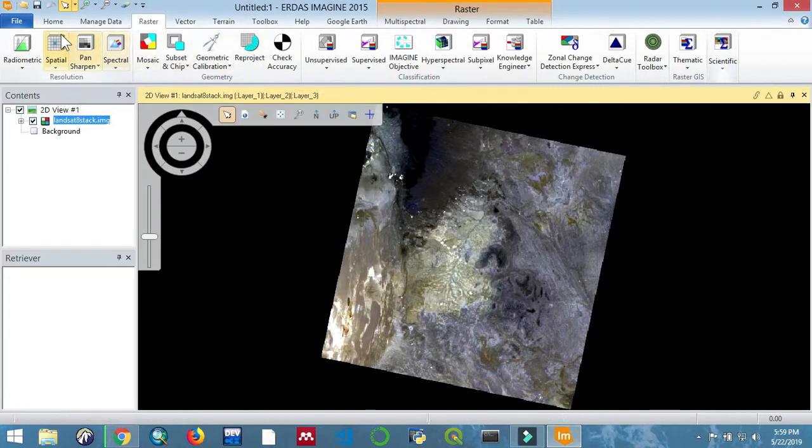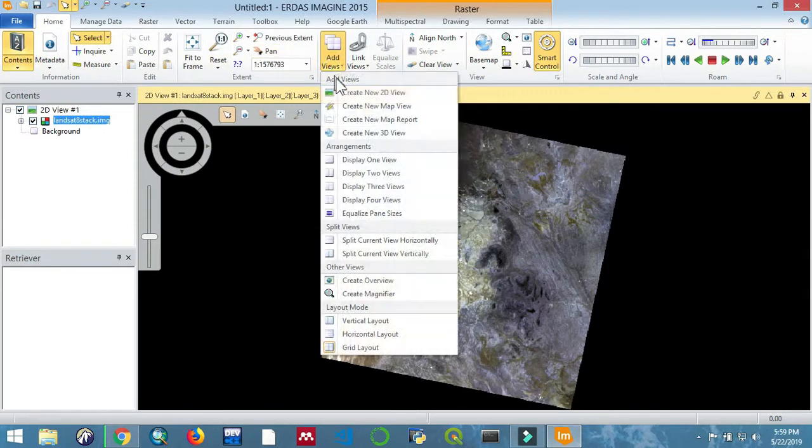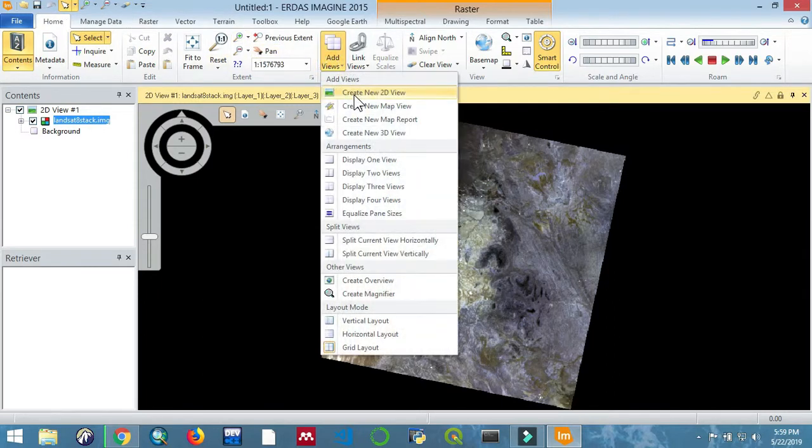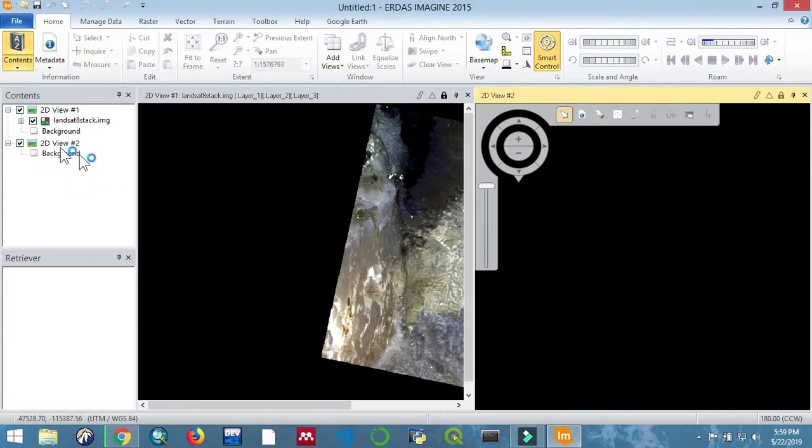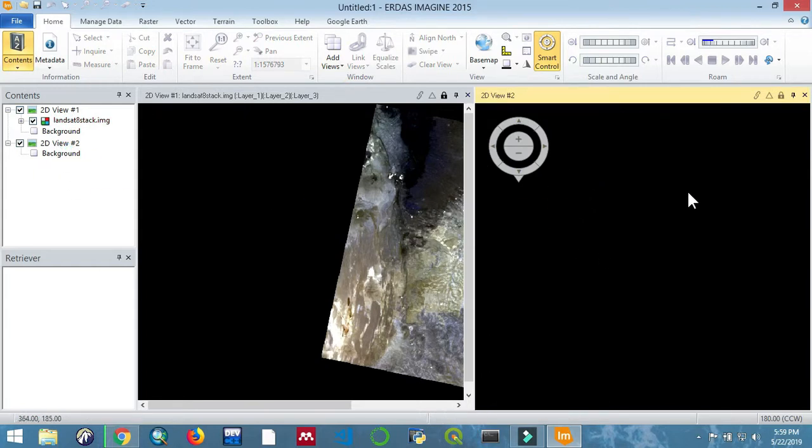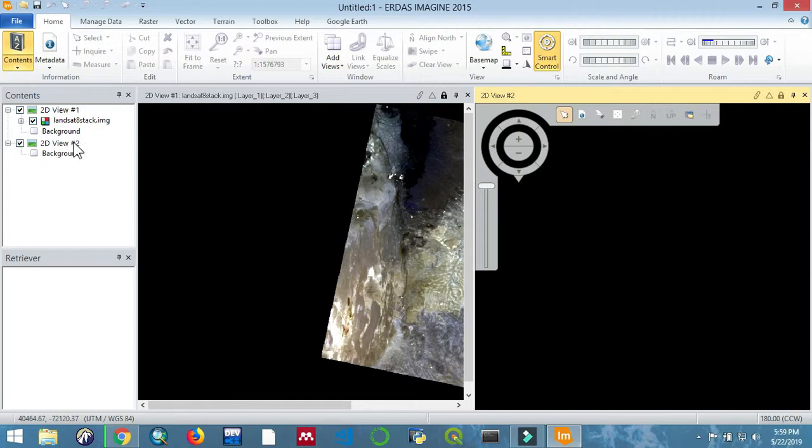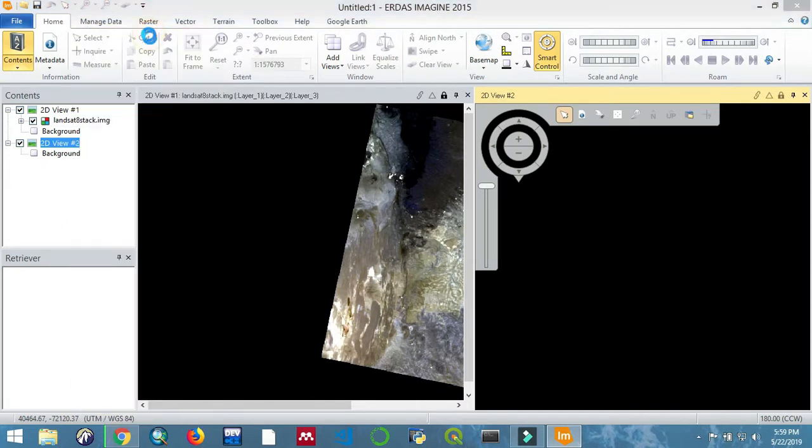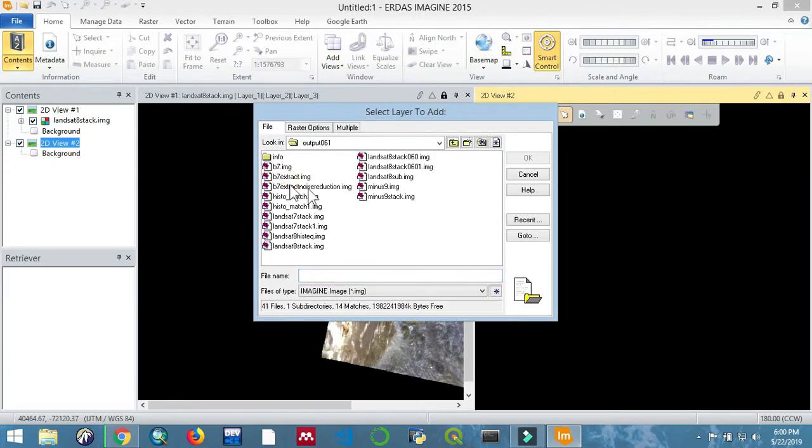Okay, so once the process is done, we will just import the raster. But now we are going to have to create a new 2D view so that you can compare the two images. So go to Home, Add Views, and you're going to add a new 2D view with a new workspace. Let's right click on it and open the raster layer.